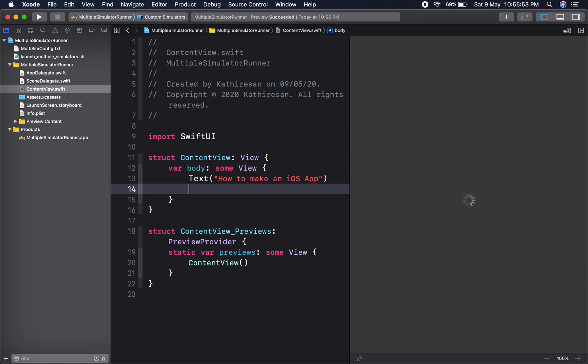Here you can see the run script is working right now. This is the first time, so it will take a few seconds.